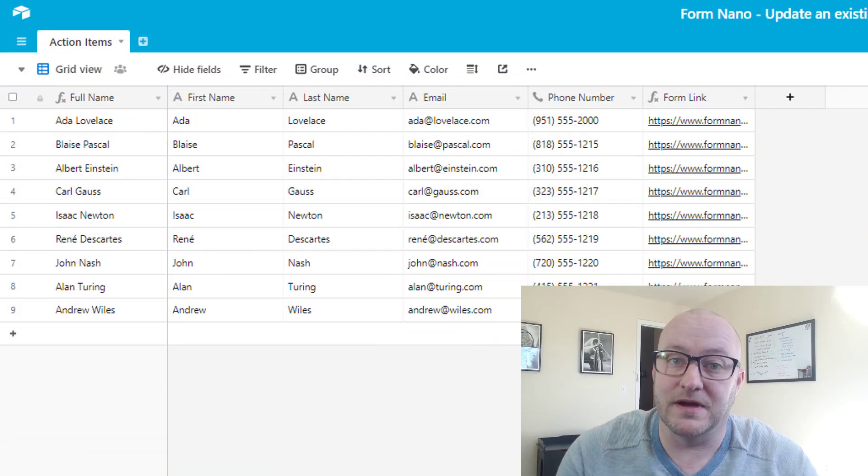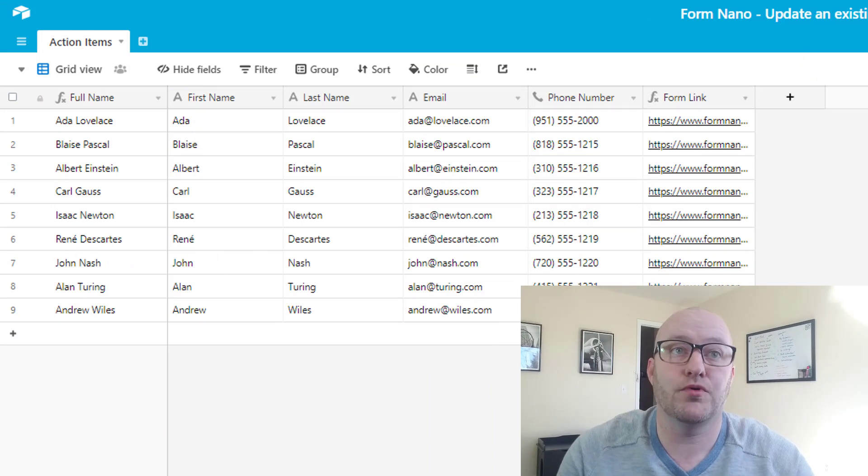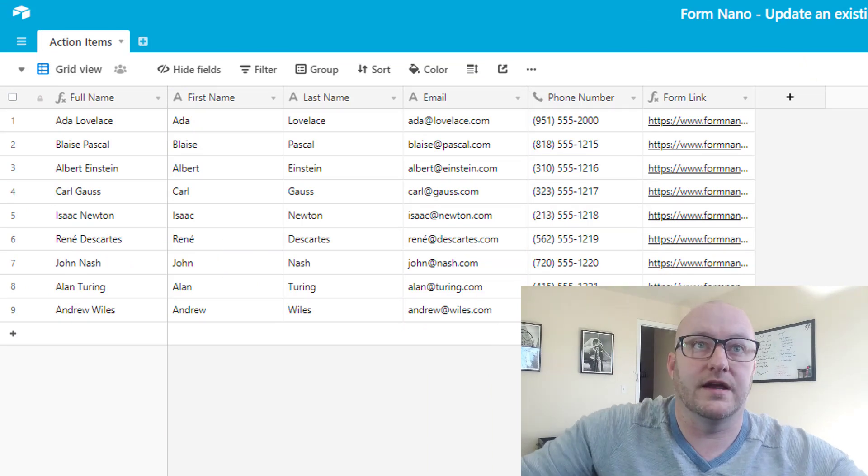In this video, as I mentioned, we're going to be taking a look at a third-party software called FormNano, which allows us to update existing records inside of an Airtable database and manipulate the data that exists inside of those records already. So without further ado, let's jump into my screen here and take a look at what this finished product is going to look like.